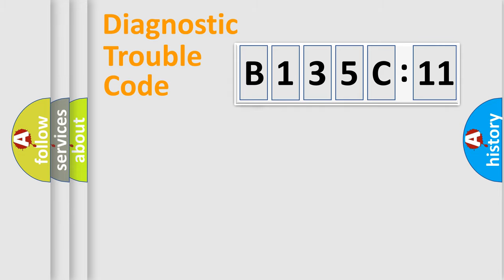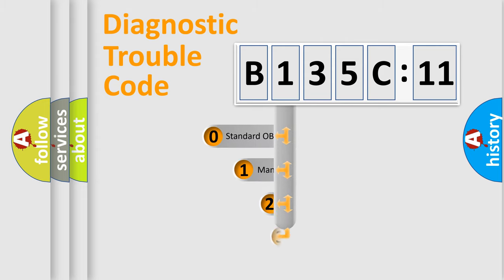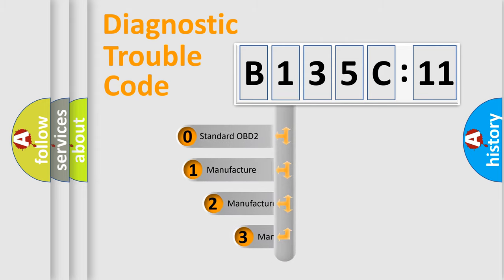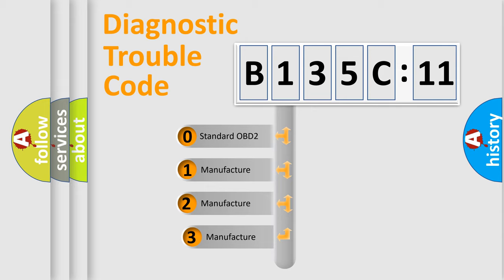Powertrain, Body, Chassis, Network. This distribution is defined in the first character code.